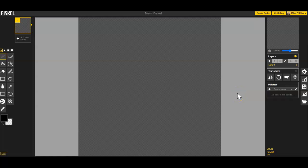Before we get started on creating our first sprite, we're going to resize the canvas to 16 pixels by 16 pixels. We do that over here on the right-hand side, choosing resize.